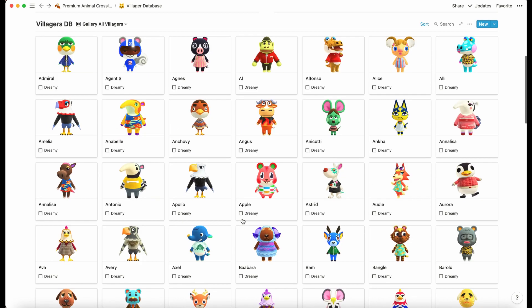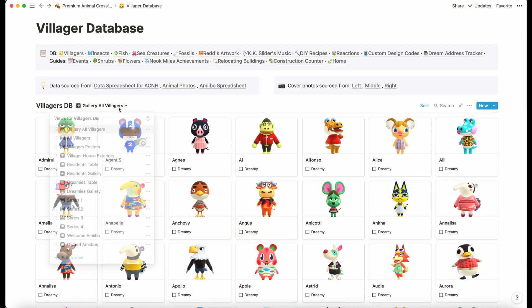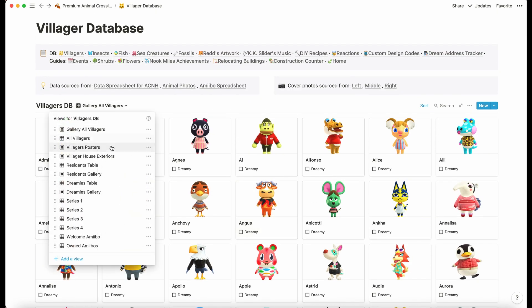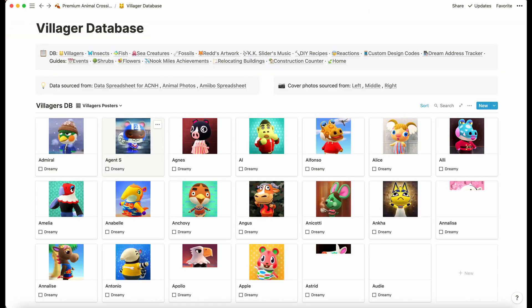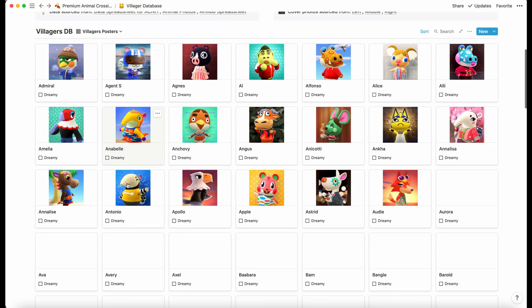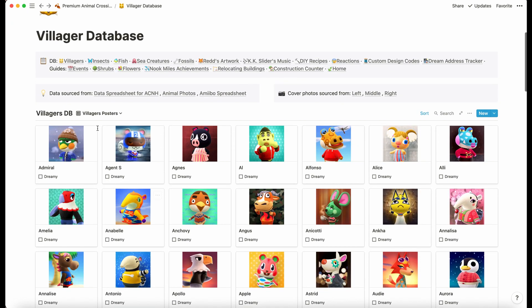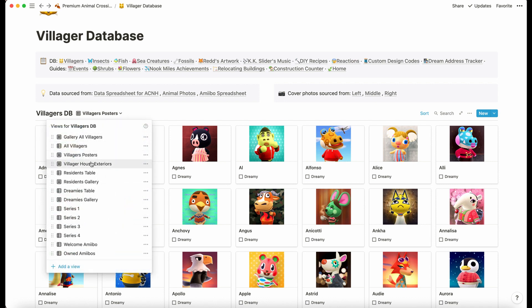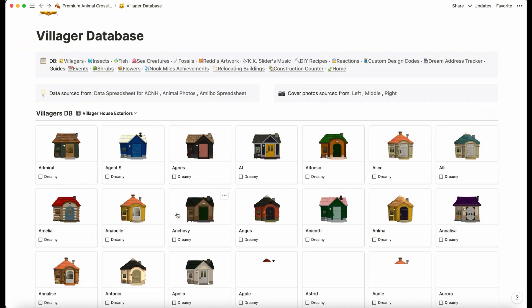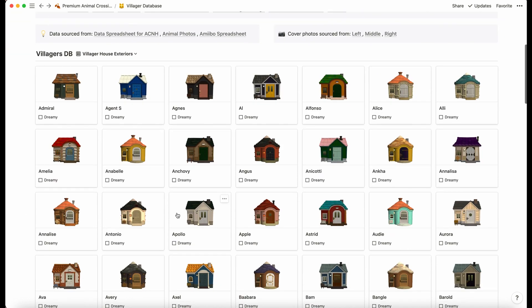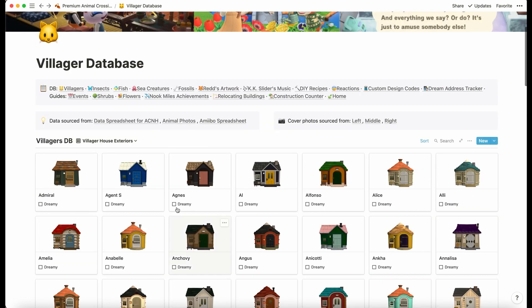There are several views we can look at here. We've got villager posters as well so you can see what they look like, and we also have the villager house exterior, which is really exciting. We've got a checkbox here that says 'dreamy.'